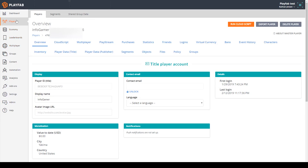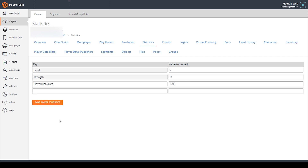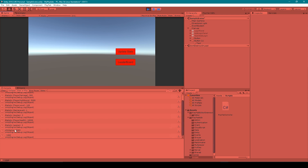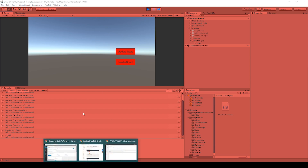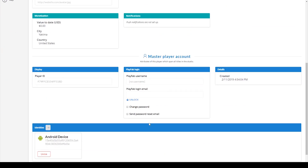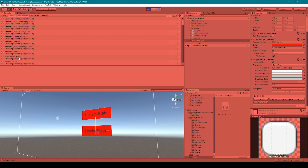Now let's go back to the dashboard and select one of our other players. I'll go to statistics and add in the player high score statistic, giving them a value of 1000, then click save player statistic. Back in Unity, clicking leaderboard shows infogamer 5000, and then null and 1000 for the player without a display name. So I'll go back to the dashboard, select that player, give them the name tester, click save, and rerun the game. Now clicking leaderboard shows infogamer 5000 and tester 1000.